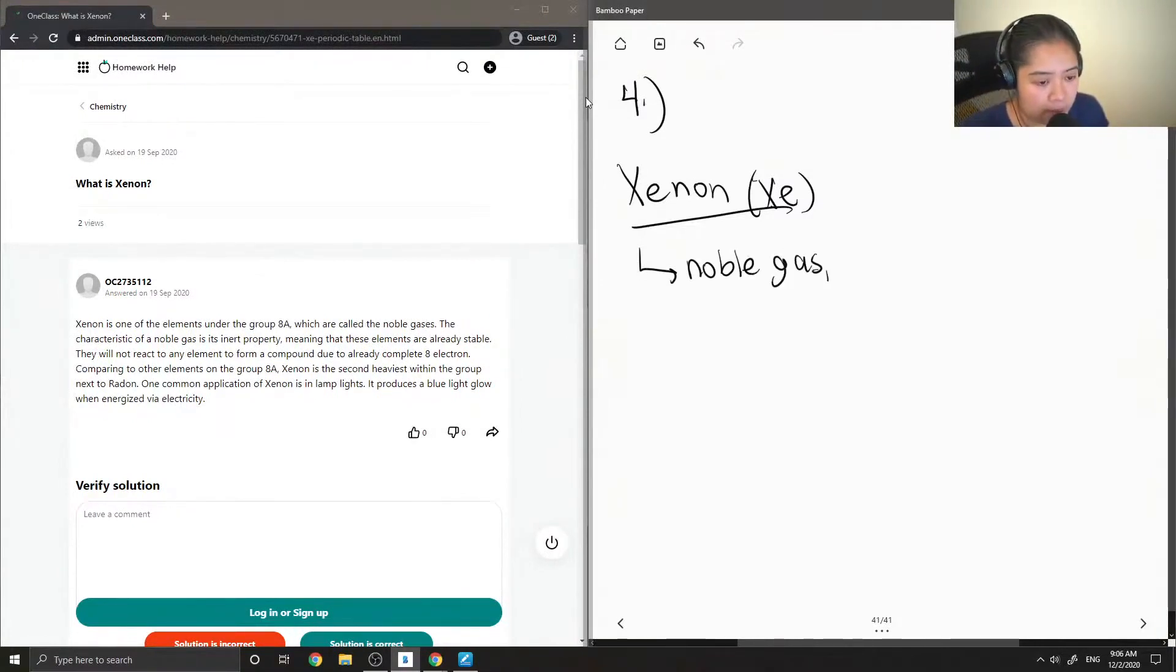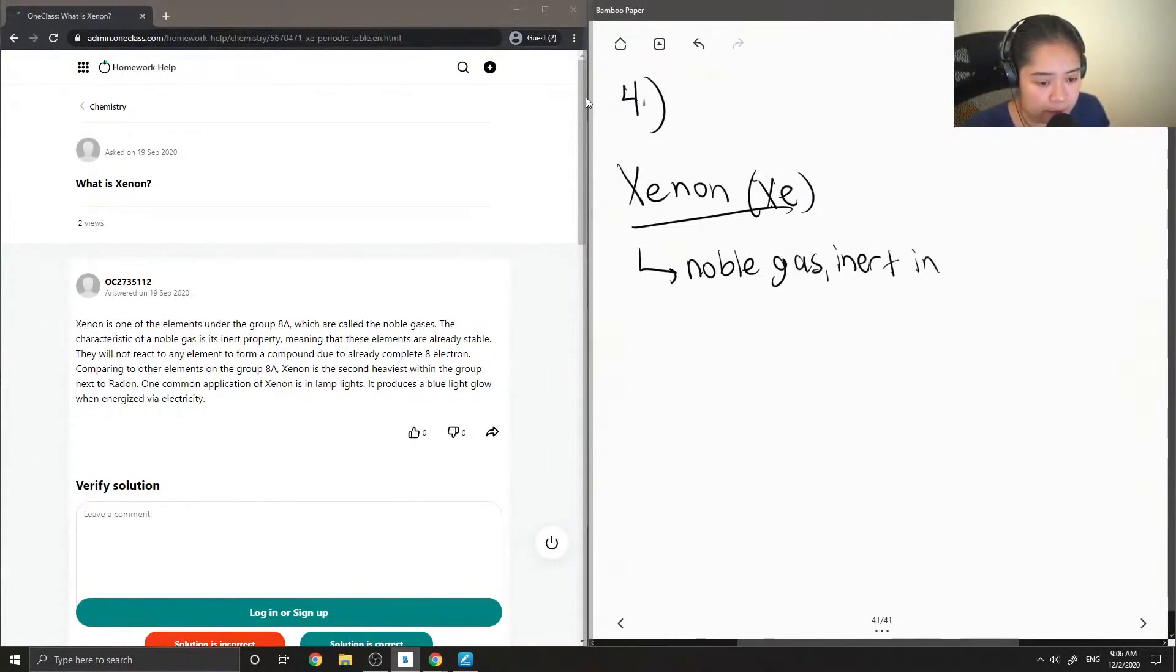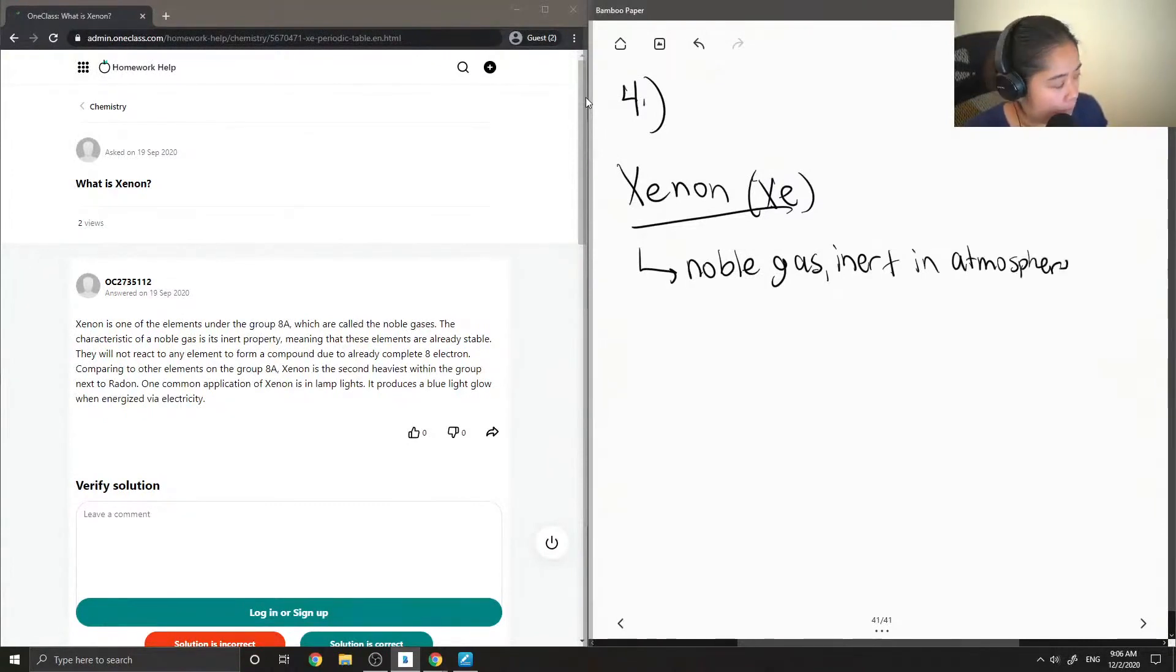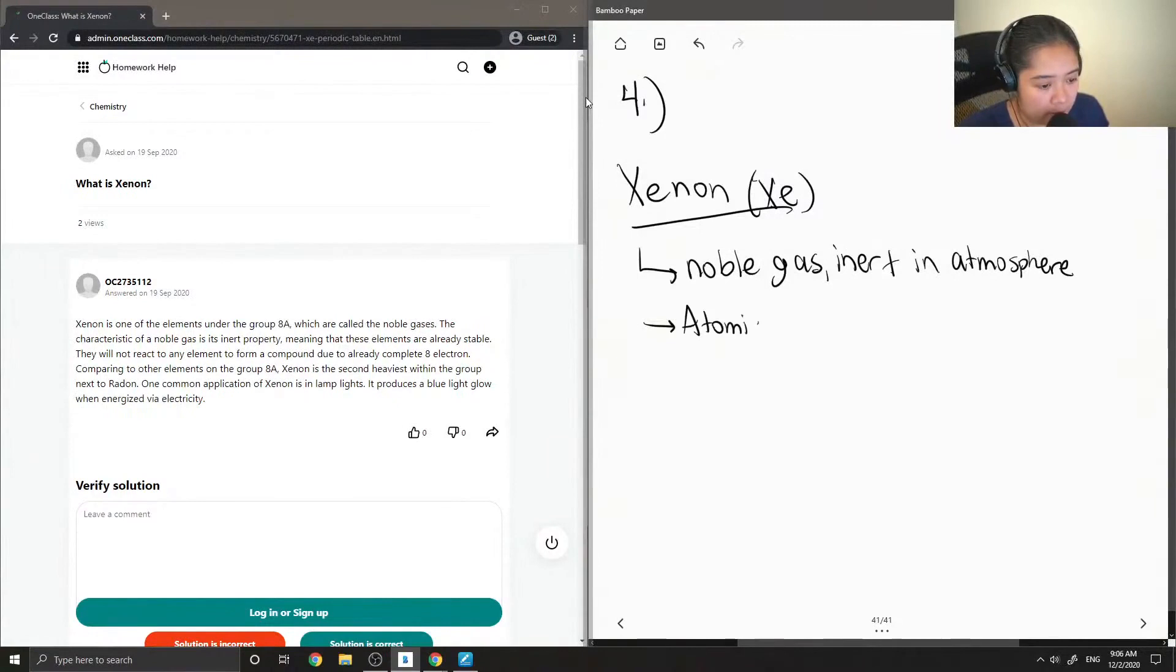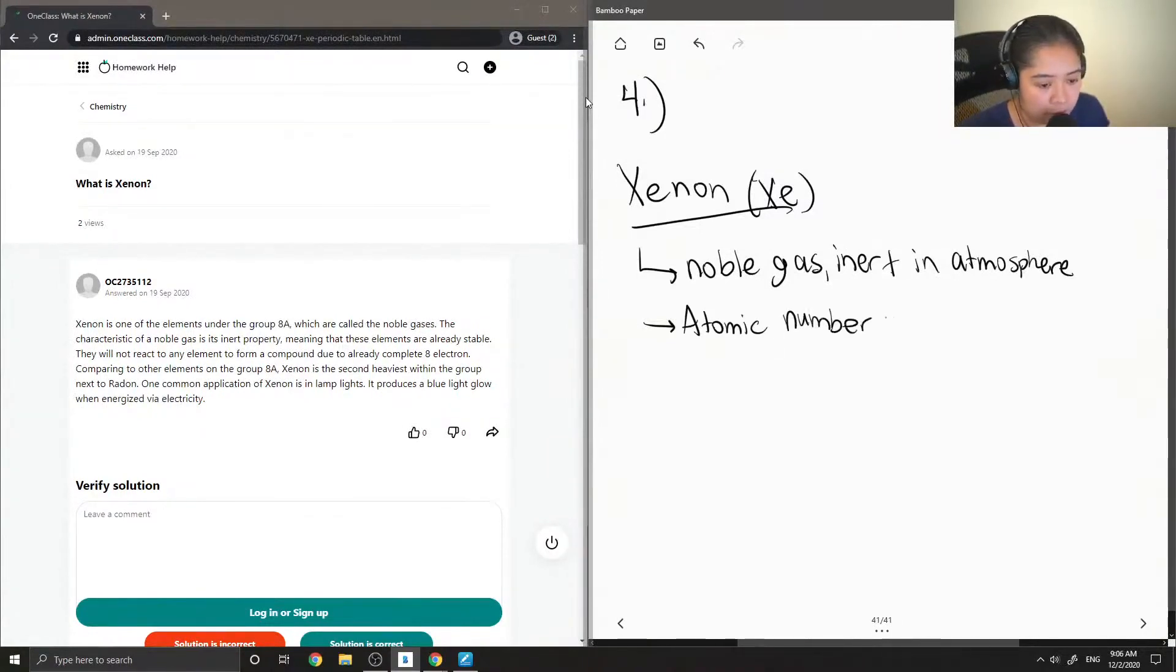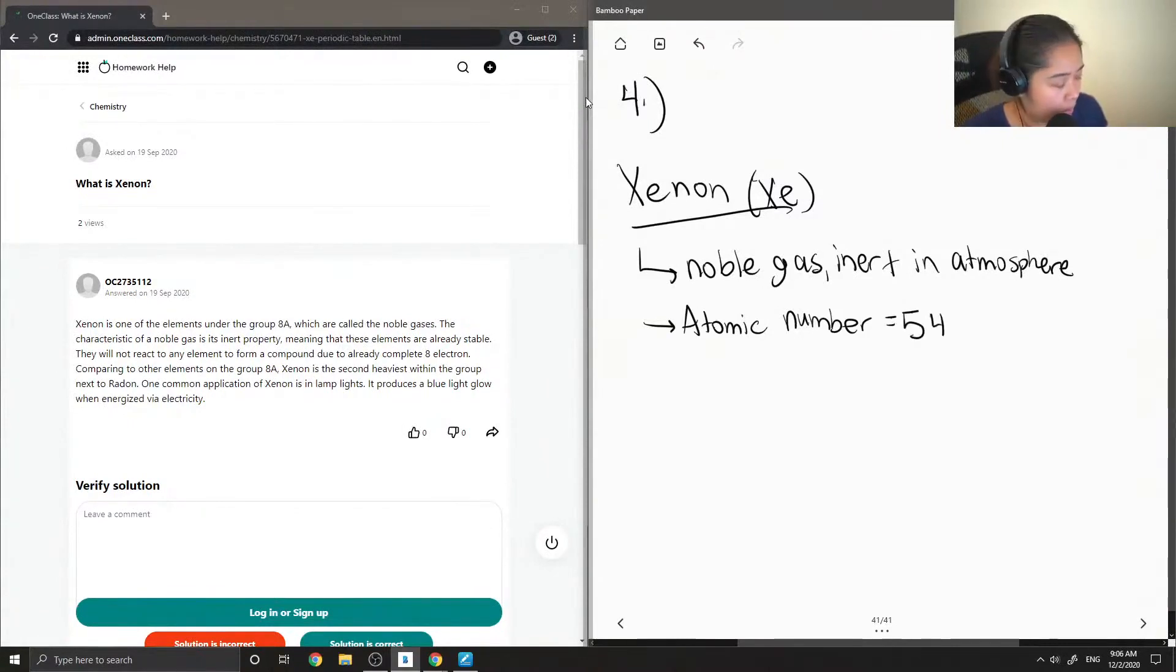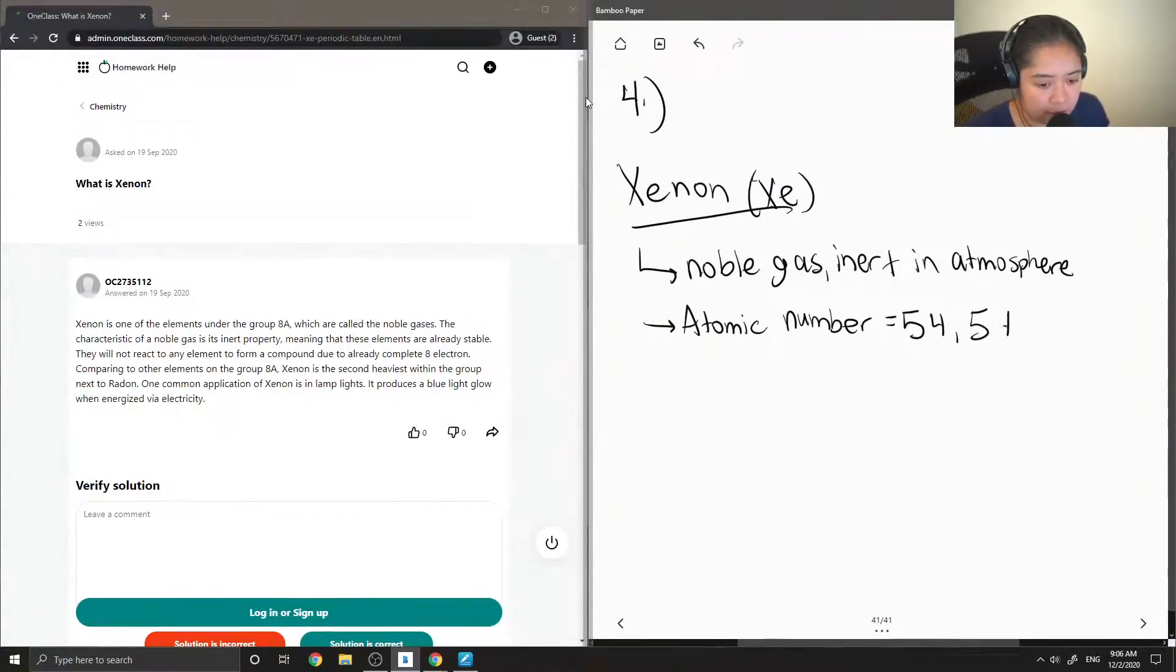So this means that it is inert in atmosphere. Xenon has an atomic number equal to 54. So this means that it has 54 protons.